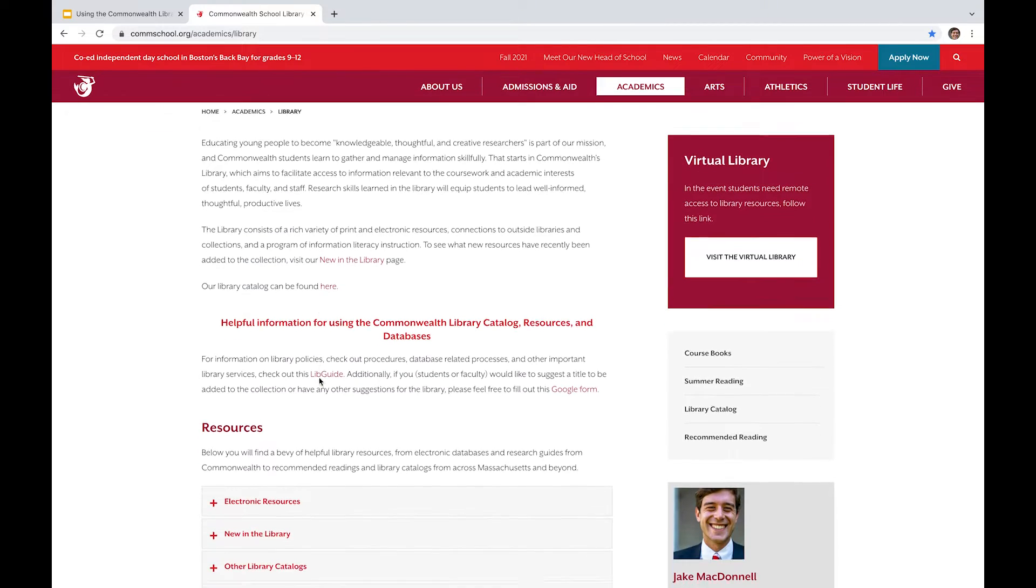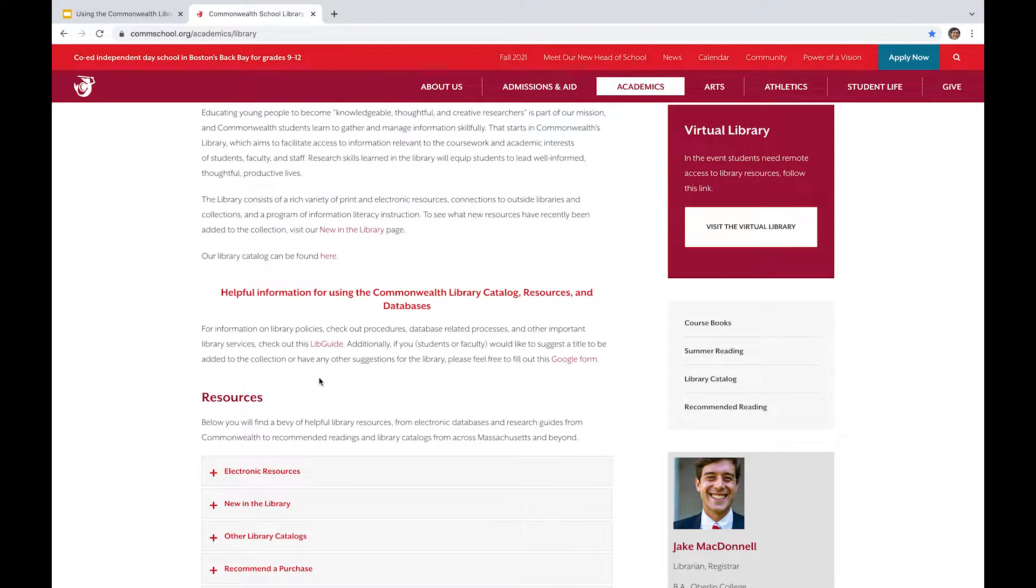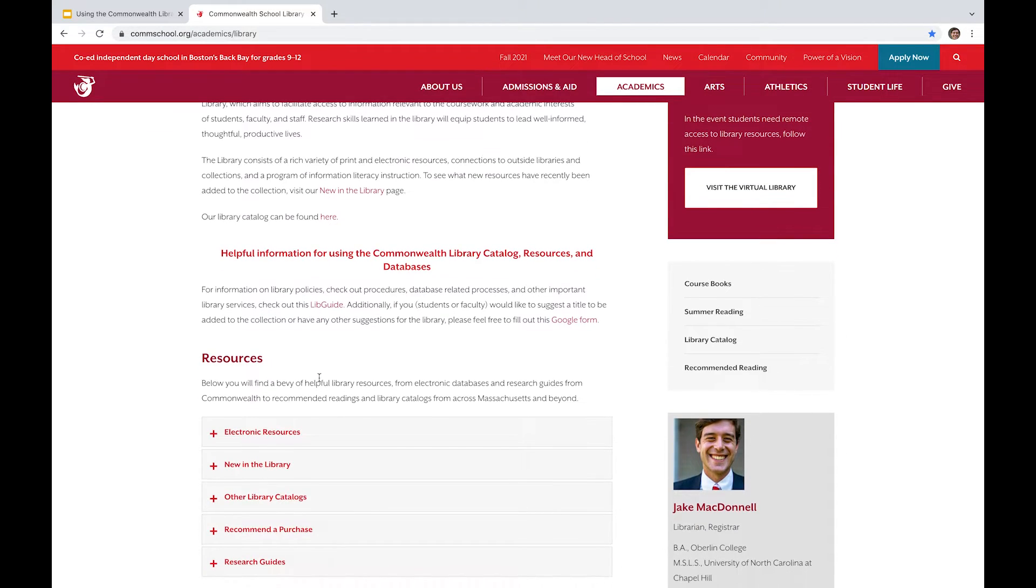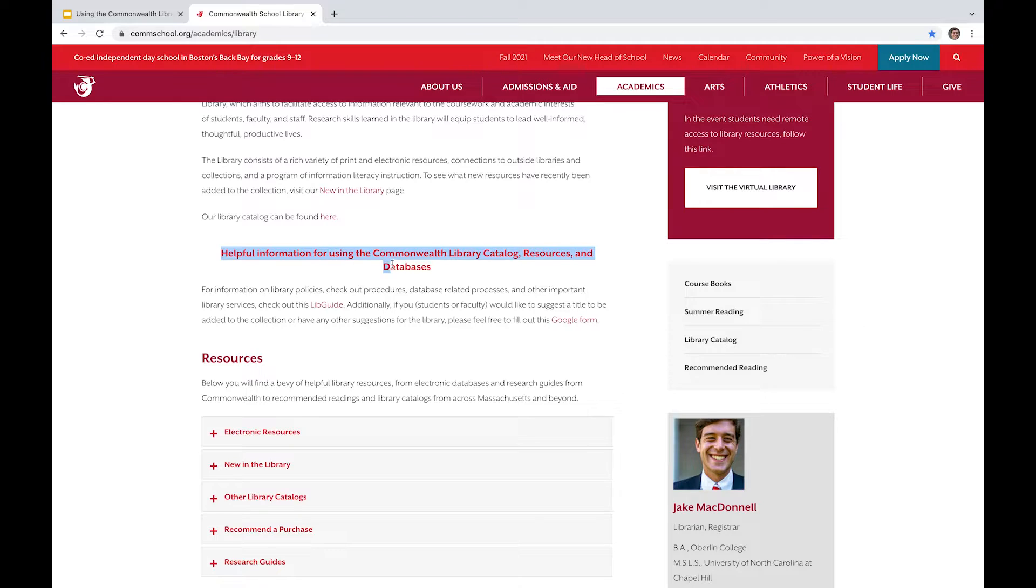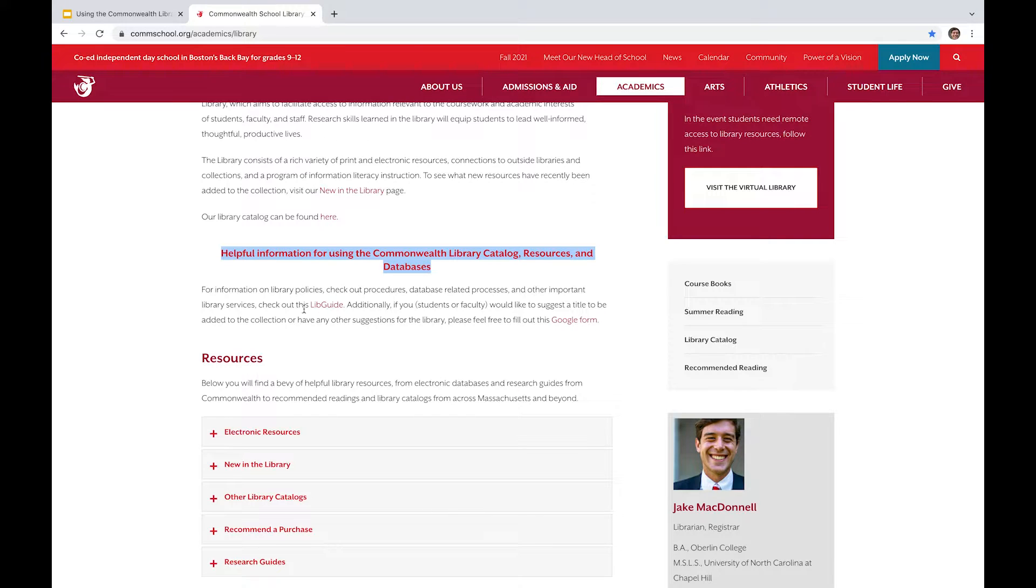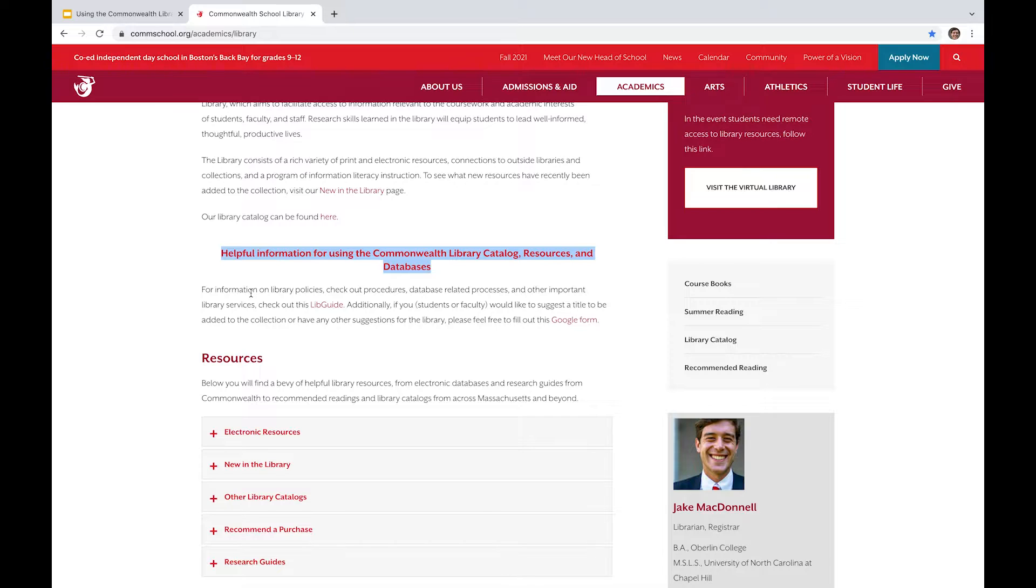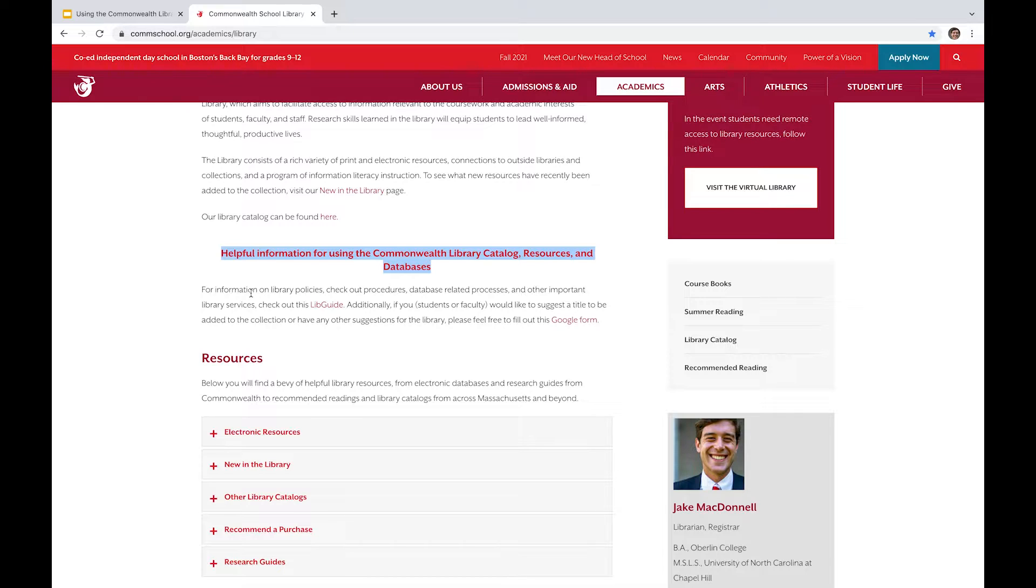But before I go ahead and click on that, I want to make sure that I cover some of the other bases here. We've got this tab on helpful information for using the Commonwealth Library catalog resources and database. So this link to the LibGuide right here has a more specific explanatory research guide.